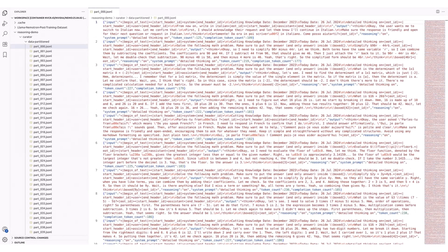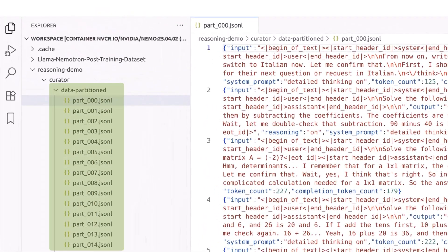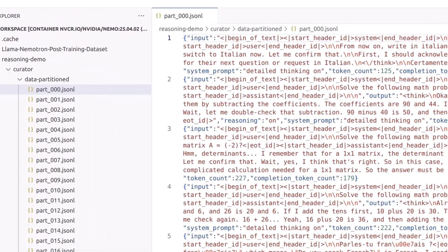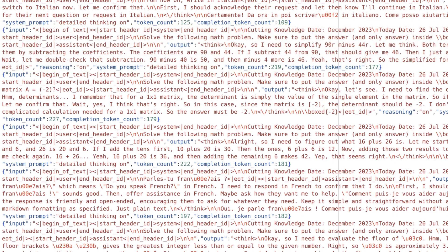Upon completion, the curated dataset will be written into partition JSON-L files in the specified directory as shown here. Each record contains the input and output columns with the correct chat template applied.